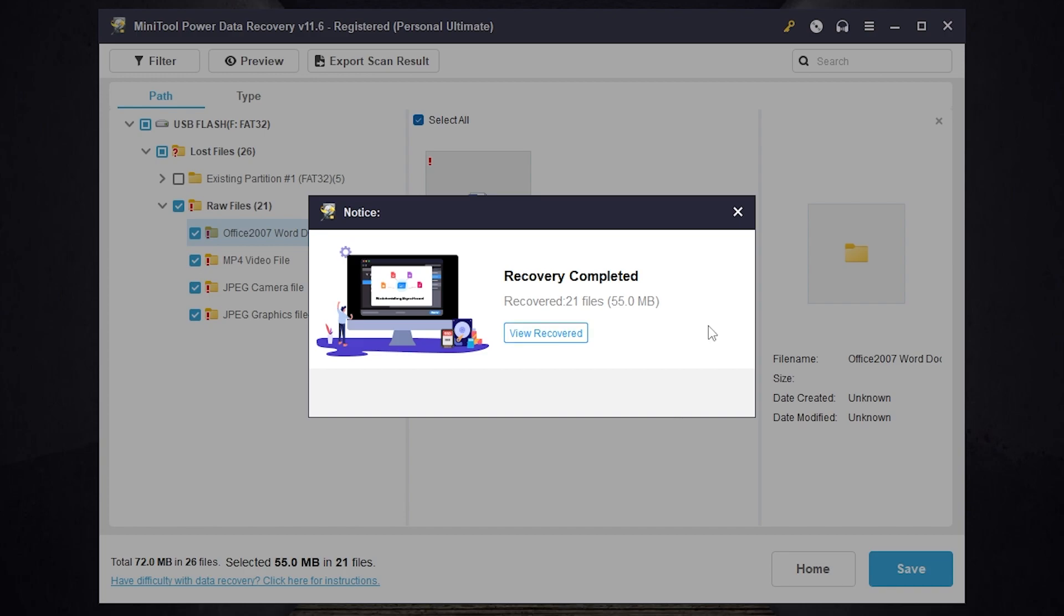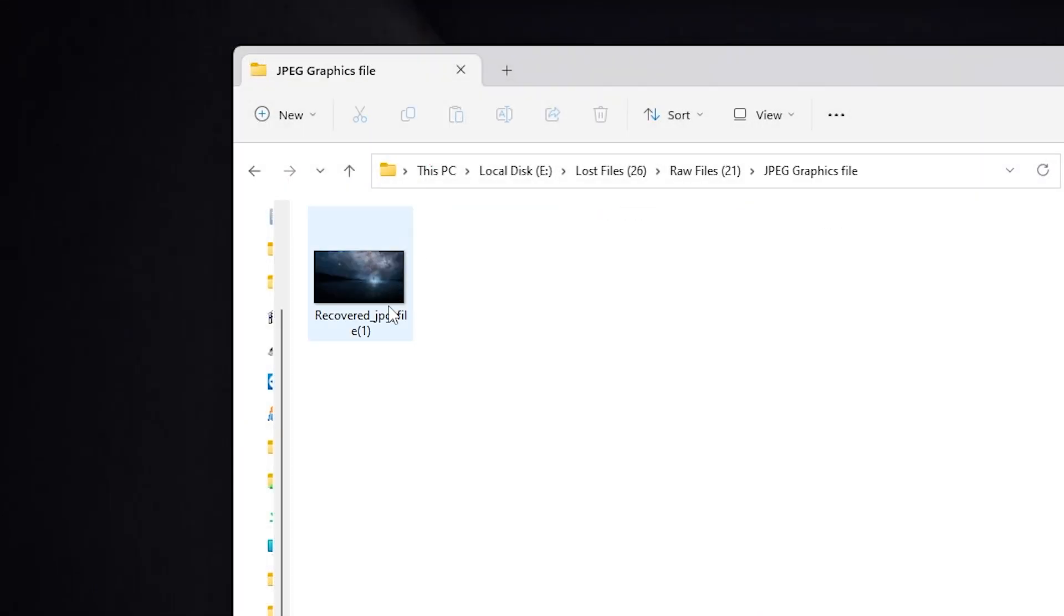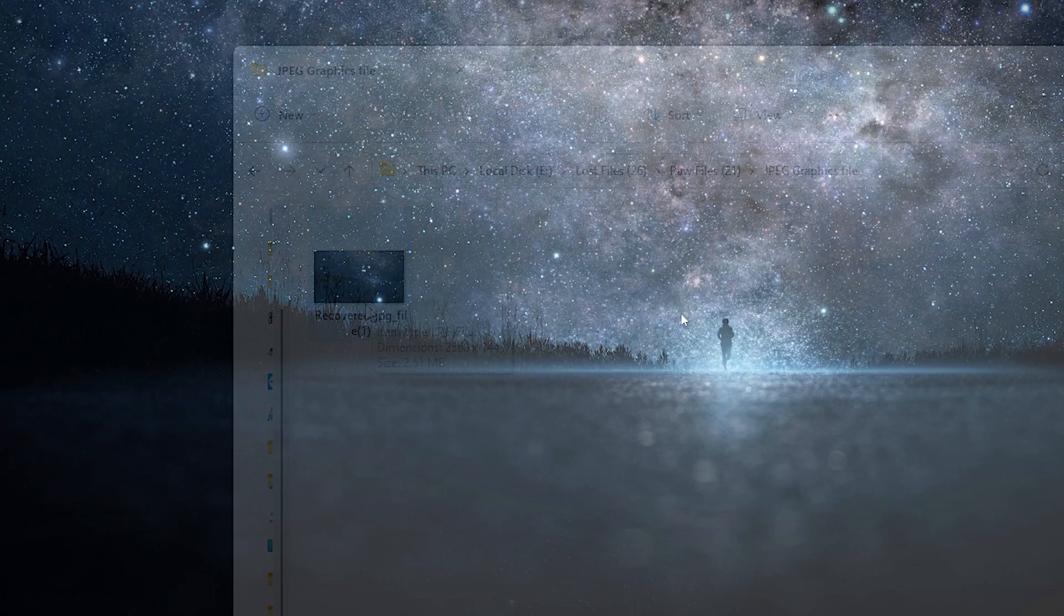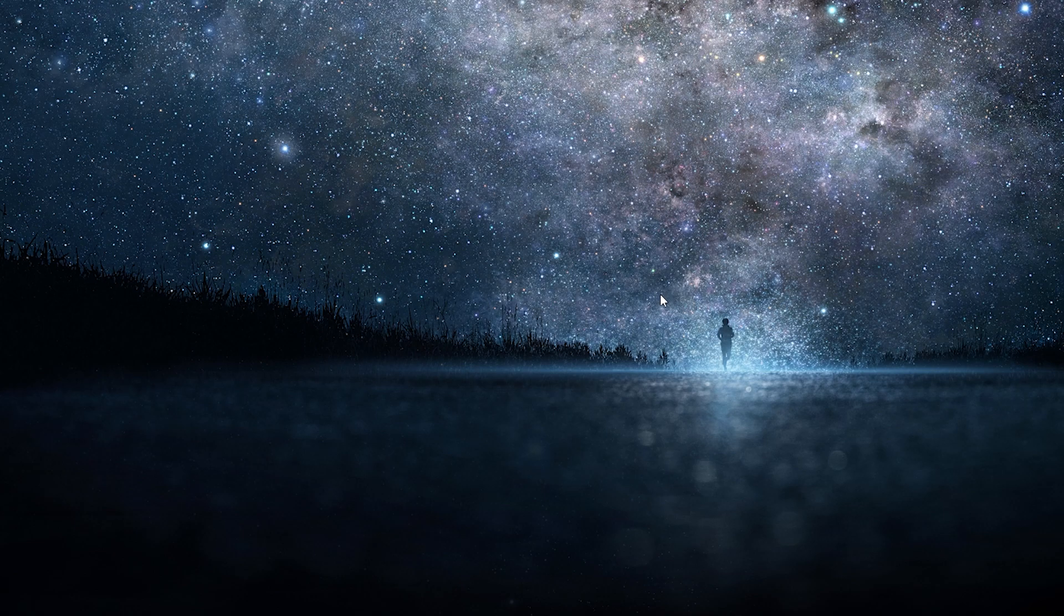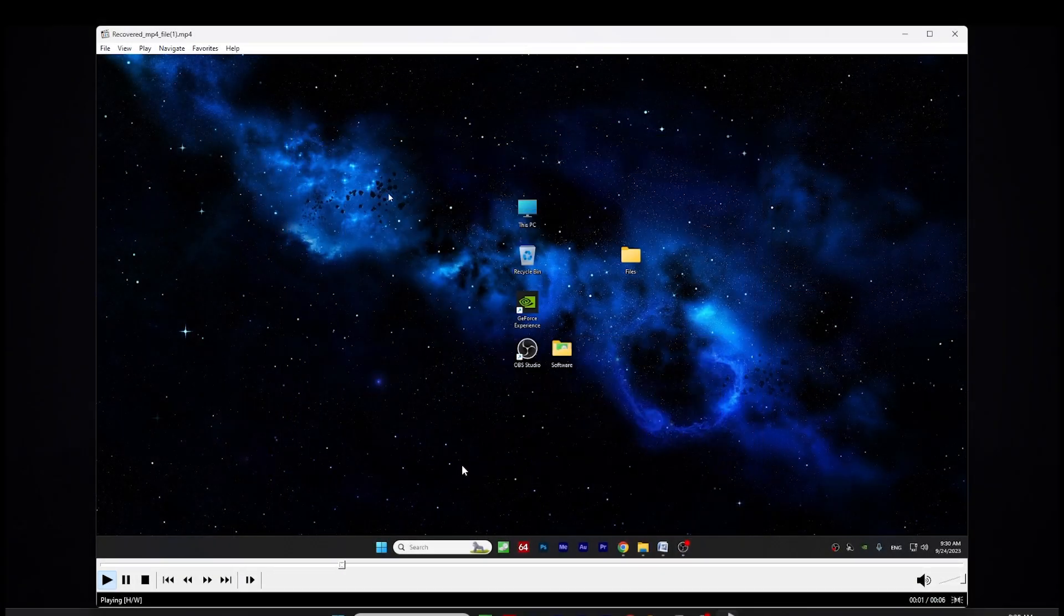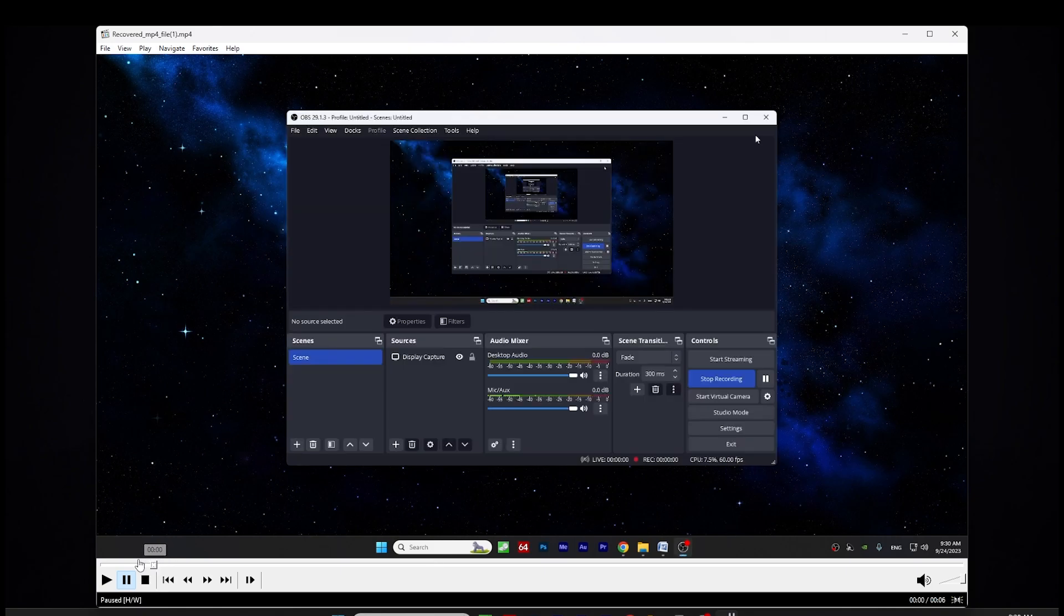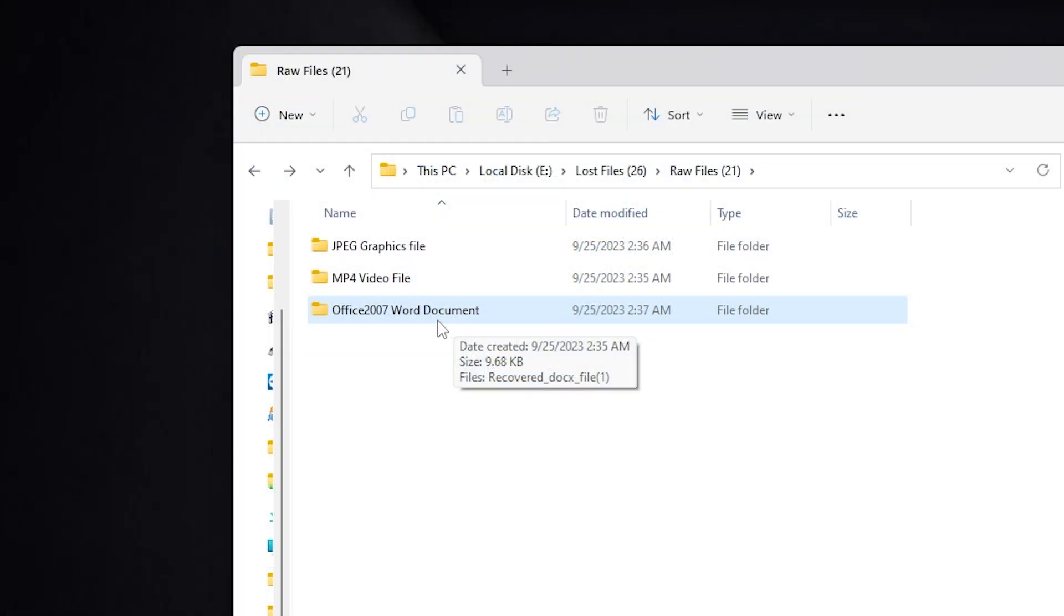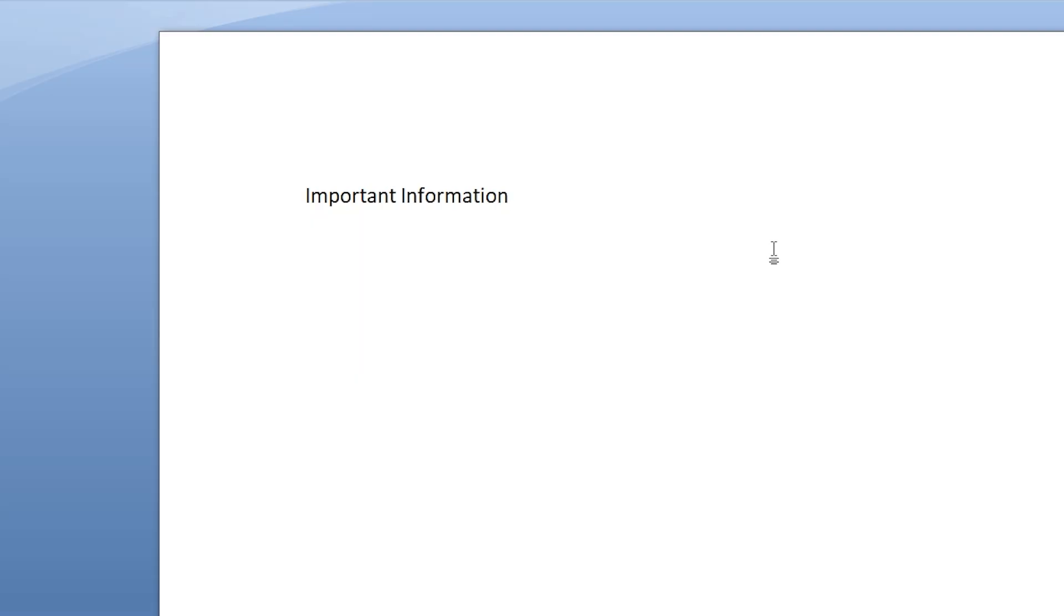OK as you can see my files were recovered successfully. Then you can just press here view recovered and here it is. Let's open my deleted photo. As you can see it recovered successfully. What about my deleted video? As you can see it was recovered successfully too. And what about my Office document? And as you may notice the information in the file was not corrupted.